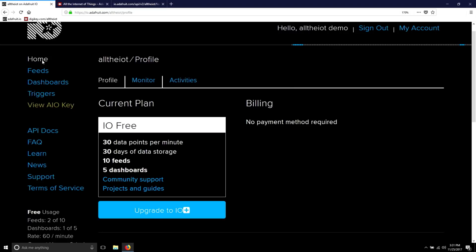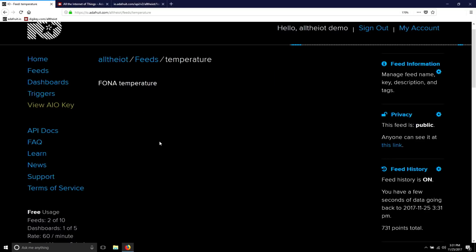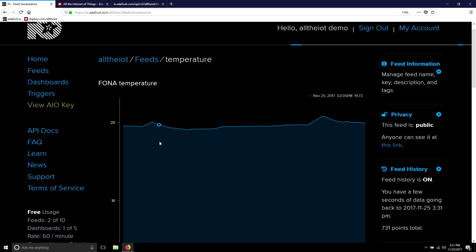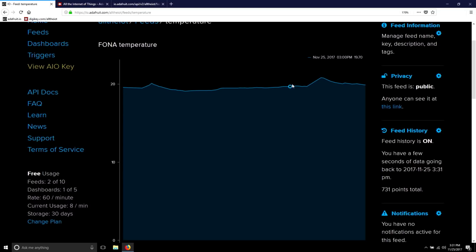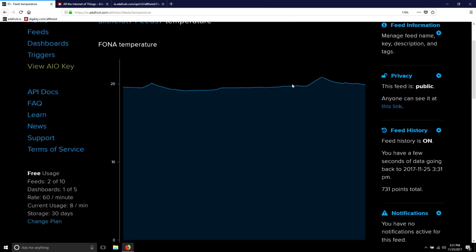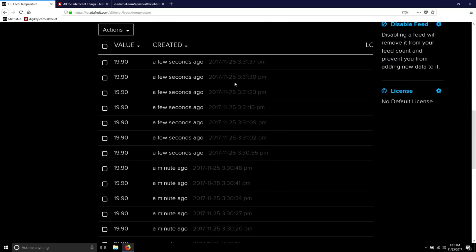Once you've created your Adafruit I.O. account, you can log in and see all your feeds. The MQTT broker on Adafruit I.O. will create a feed whenever you start sending data to it. So you don't even have to create the temperature feed if you've uploaded the data to your Feather Fona. It'll automatically be generated for you. And if you click on it, you'll be able to see your temperature data being logged. If you scroll down, you can even see each data point as it's entered into the MQTT broker.